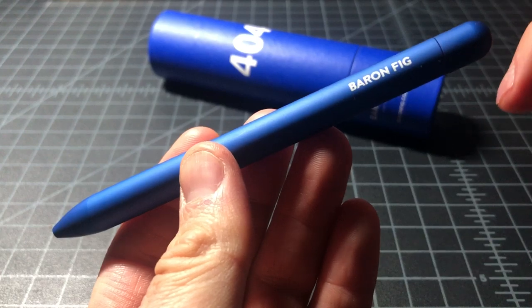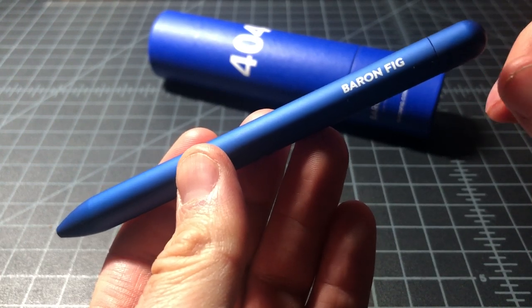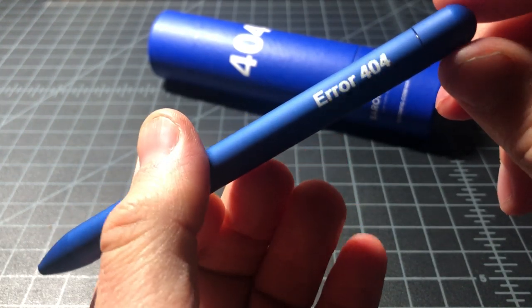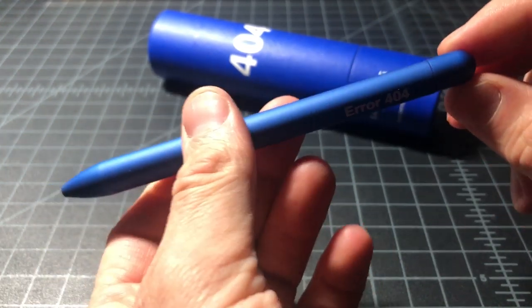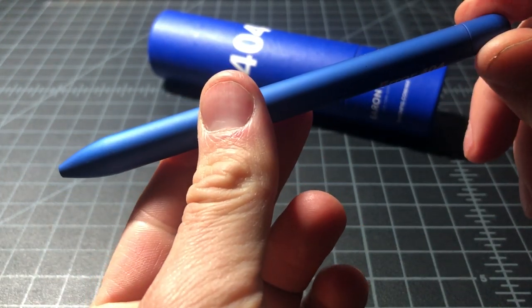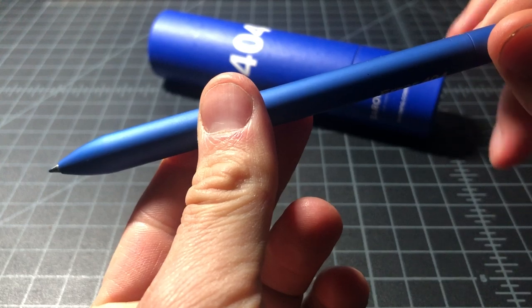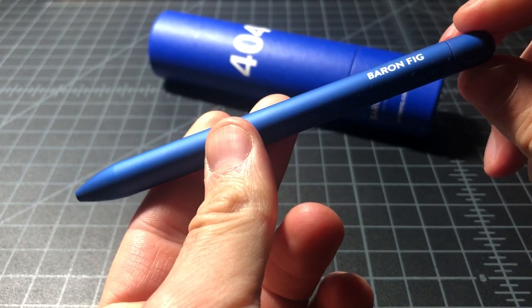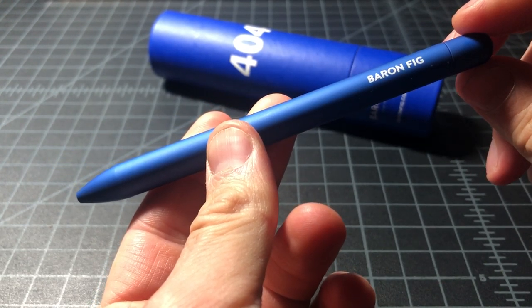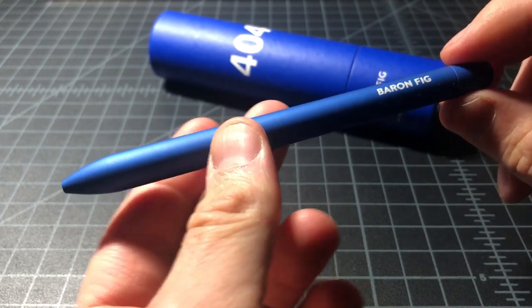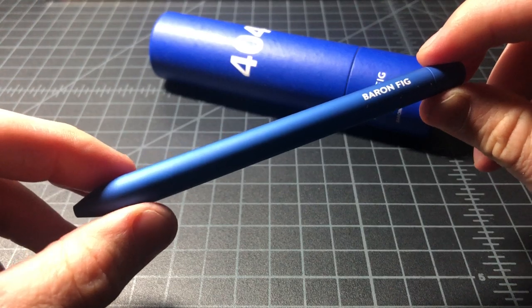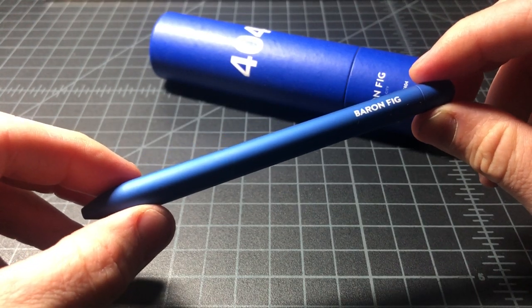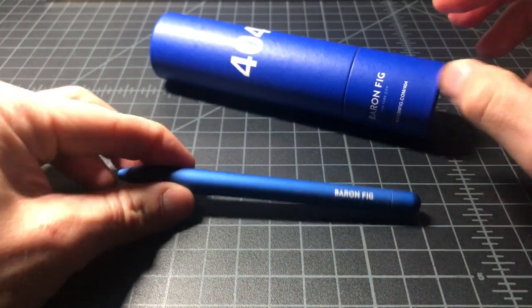And it is a rollerball, not very big, no clip, twist mechanism, and it runs a Schmidt refill, which I've talked about pretty extensively. And we'll get into it in a minute.